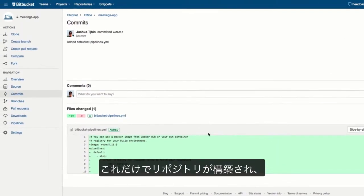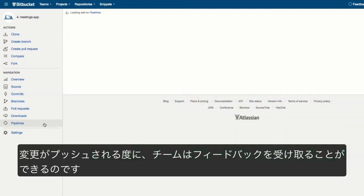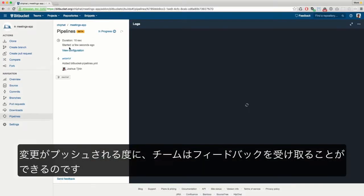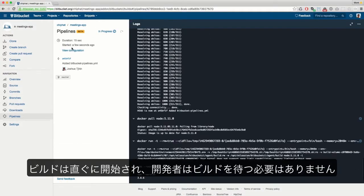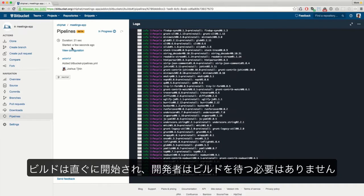It'll then build your repository and give your team feedback on every change pushed. Builds are kicked off immediately, as your developer should never have to wait for their builds.